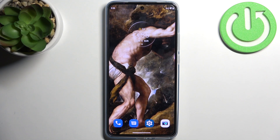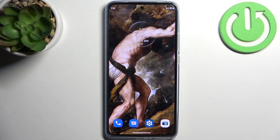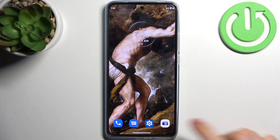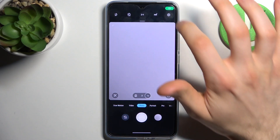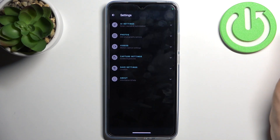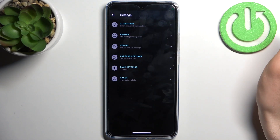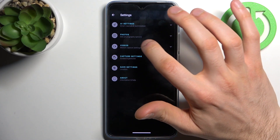Here I have the Motorola Edge 30, and today I'm going to show you how to activate image stabilization on this device. First, you have to open the camera, then go to its settings by tapping on the gear icon.